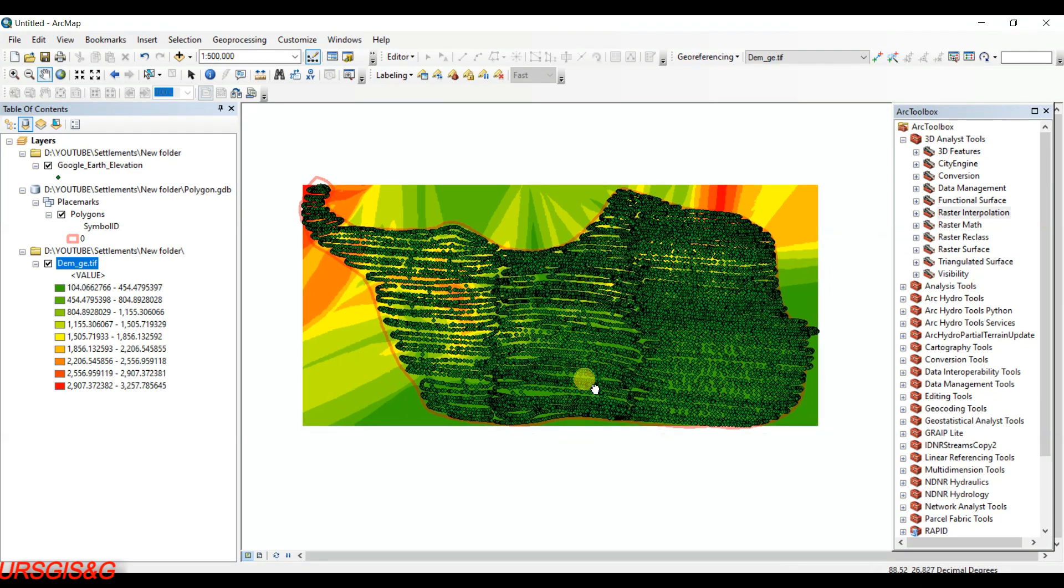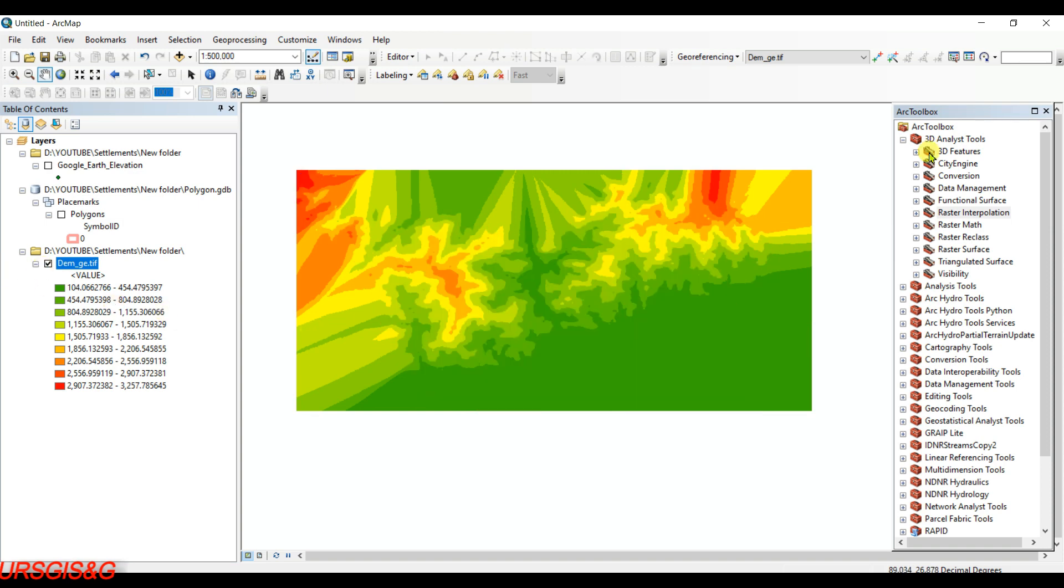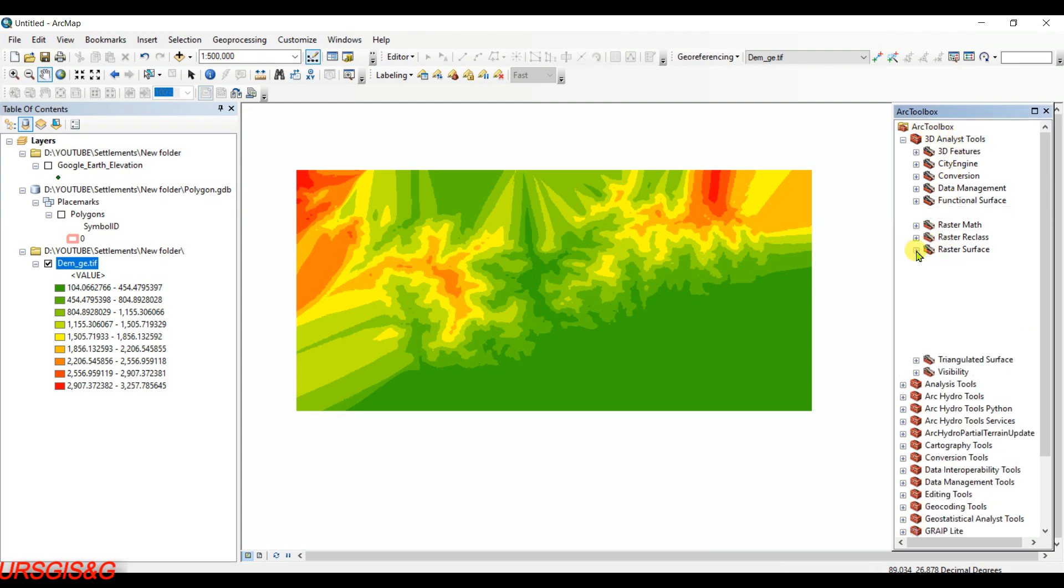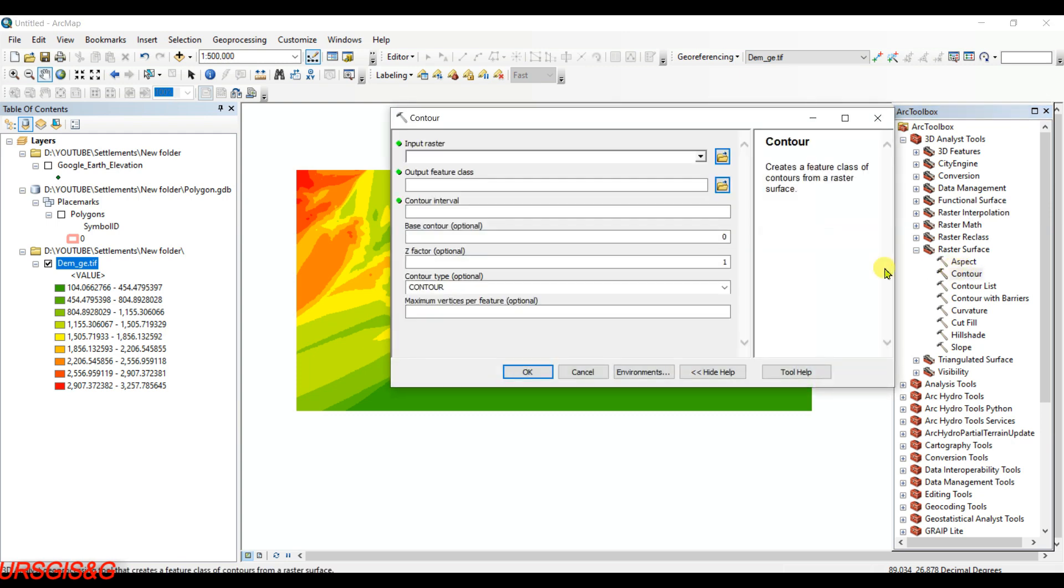First of all, go to 3D Analyst Tools in the toolbox, then you need to click on Raster Surface, and then you need to click on Contour.